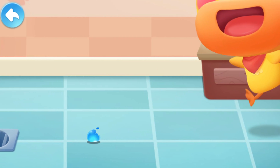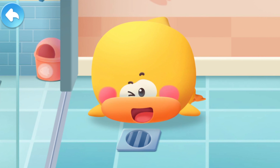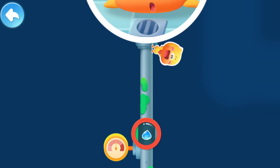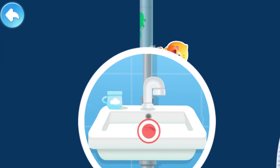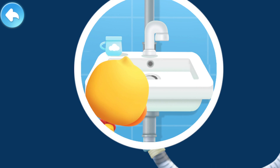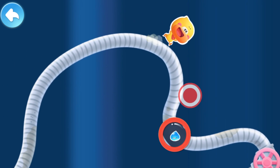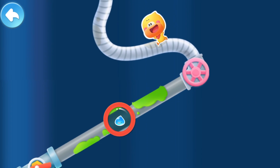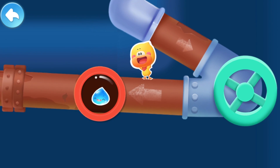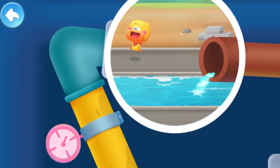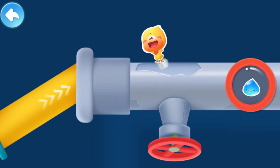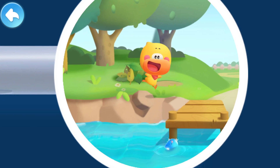It flew out and slid down the drainpipe and was gone. Where did it go? The little raindrop went into the drainpipe. The drainpipe is connected to the drain. Where is it going? The little raindrop ran down the drain into the river.